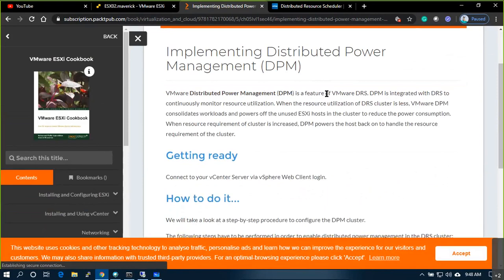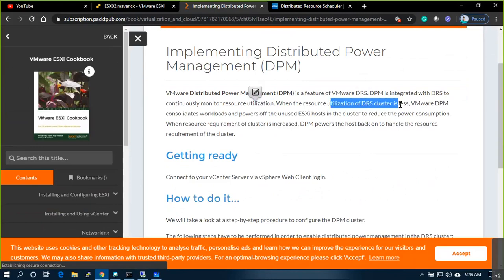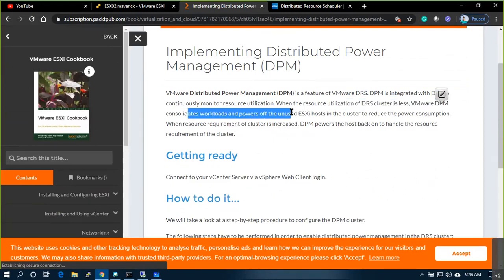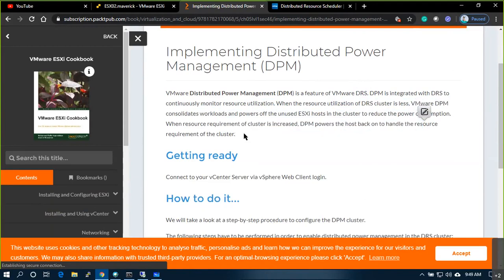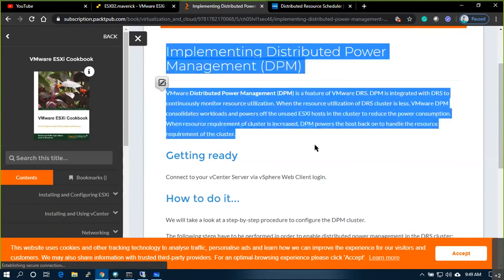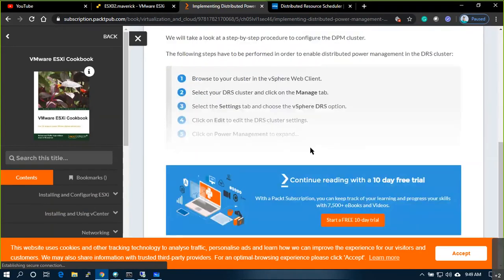Distributed Power Management is a feature of VMware DRS. DPM is integrated with DRS to continuously monitor resource utilization. When the resource utilization of the cluster is less, VMware DPM consolidates workloads and powers off unused ESXi hosts in the cluster to reduce power consumption. When resource requirements increase, DPM powers the hosts back on.